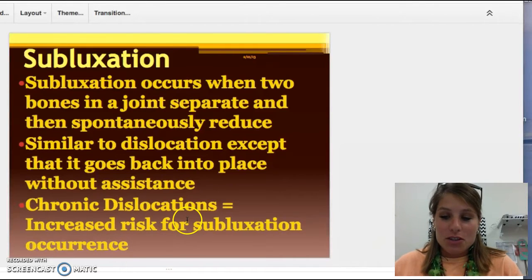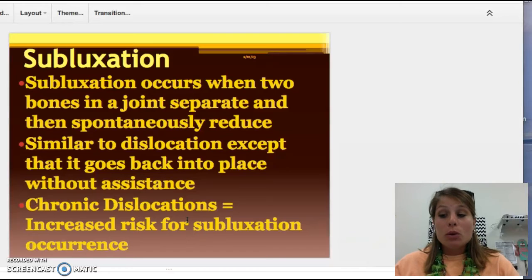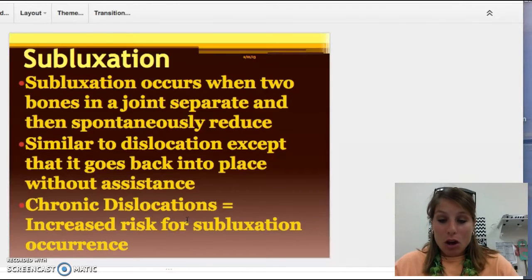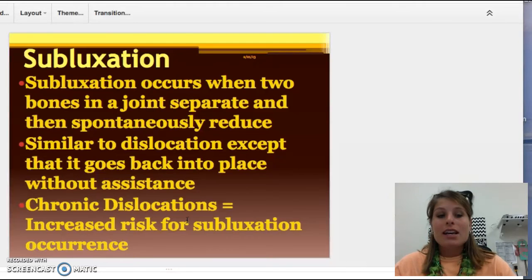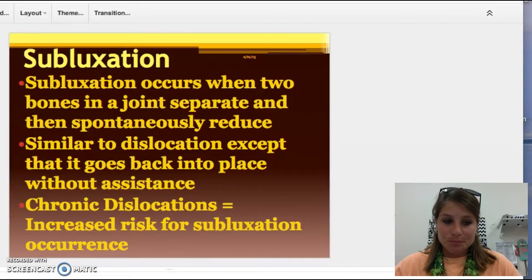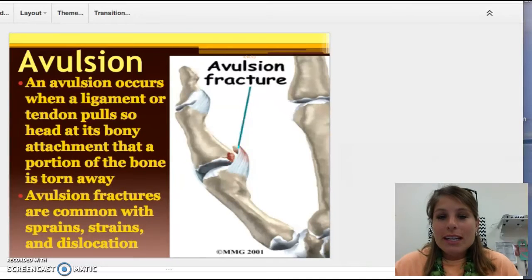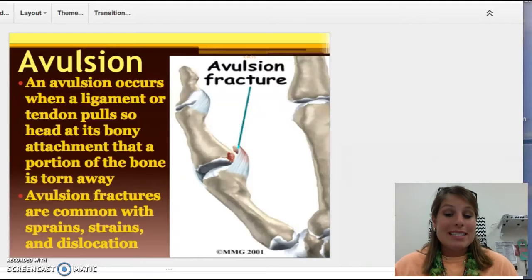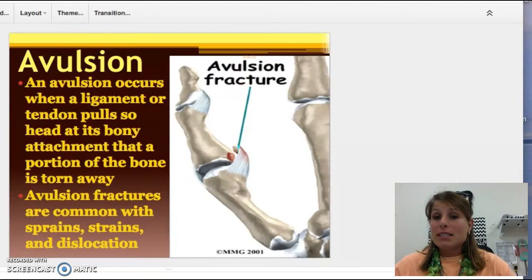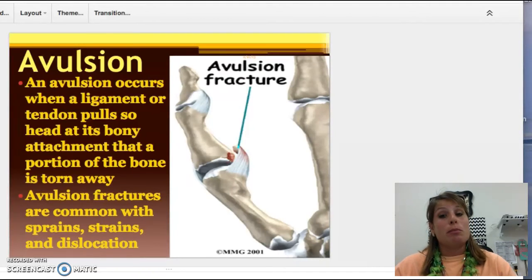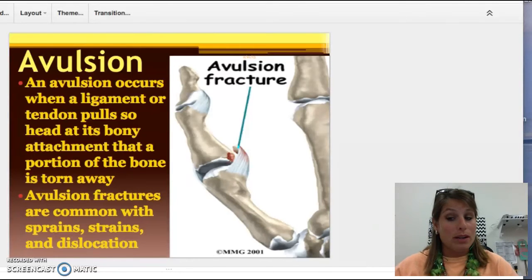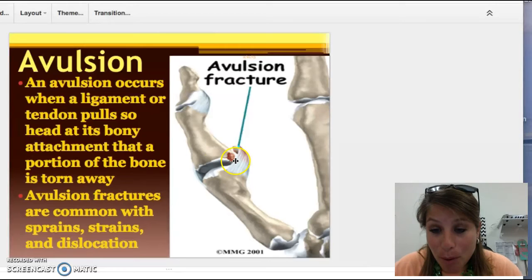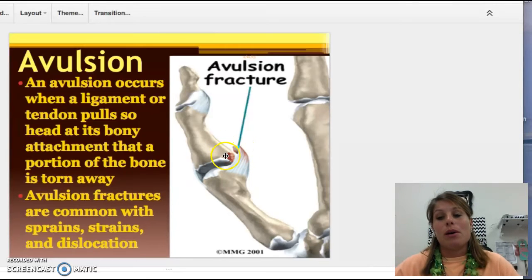If you see chronic dislocations — chronic means multiple, it's happened several times over a long time — the chances of them getting a subluxation are very great. Here's avulsion again; we just talked about this with soft tissue. Same thing: a ligament or a tendon pops off and a piece of the bone goes with it, so you have an injury to a ligament or tendon and it pulls off a piece of that bone as well.